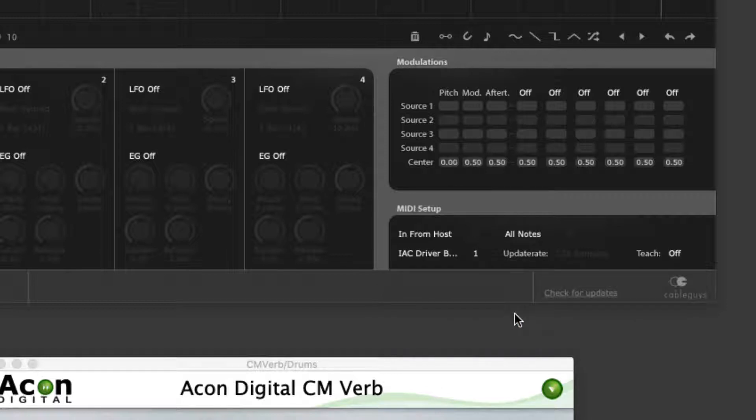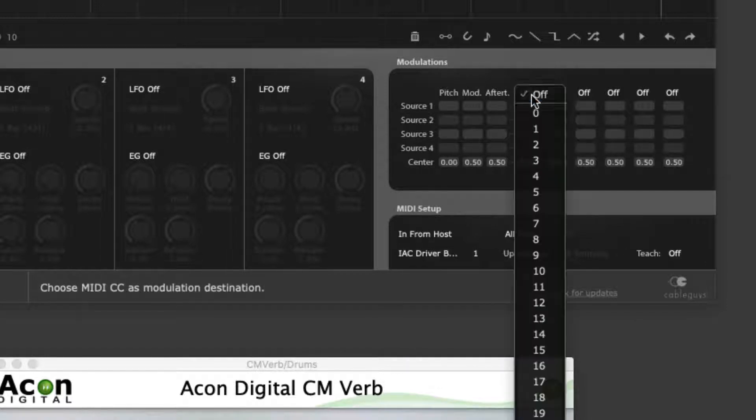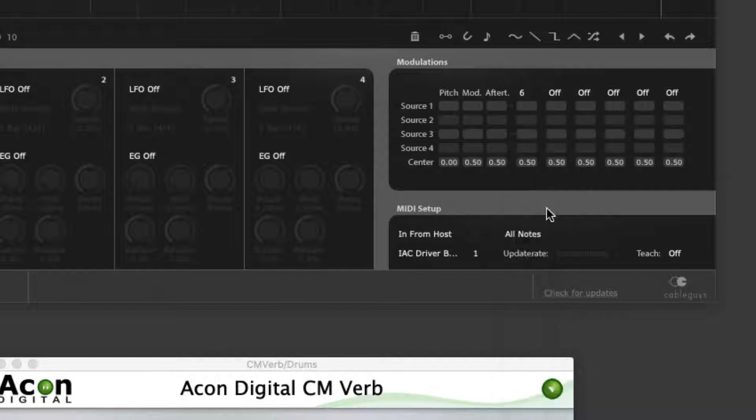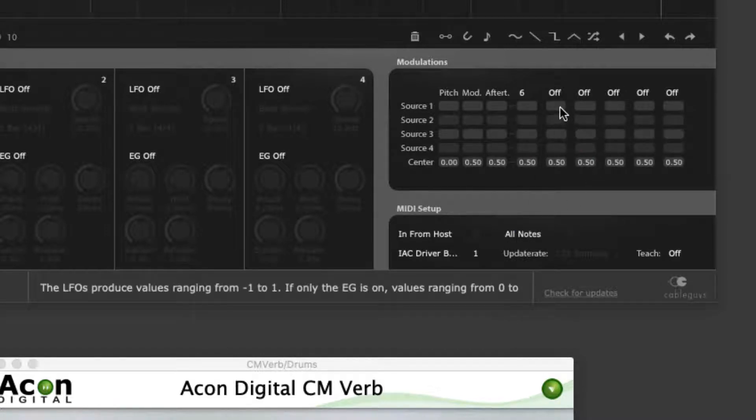Select a MIDI CC from the menu at the top of one of the five assignable columns in the MIDI Shaper matrix and raise the modulation amount to that column for any active source.